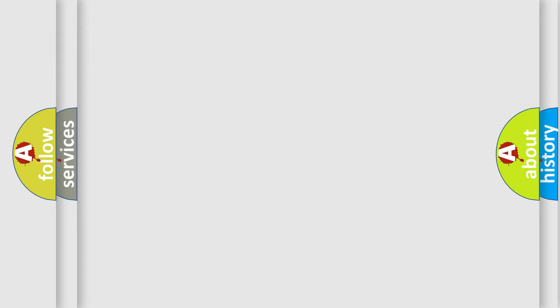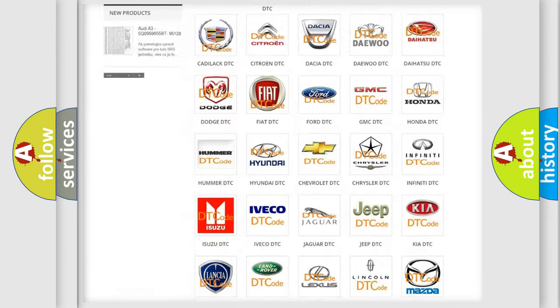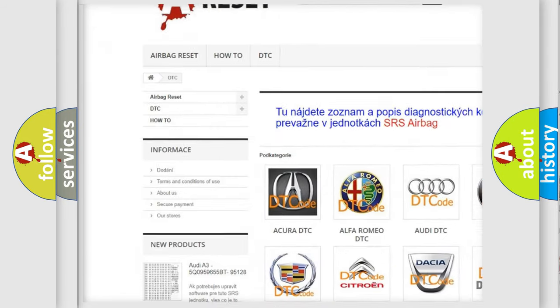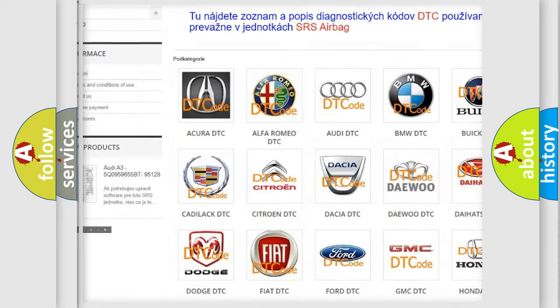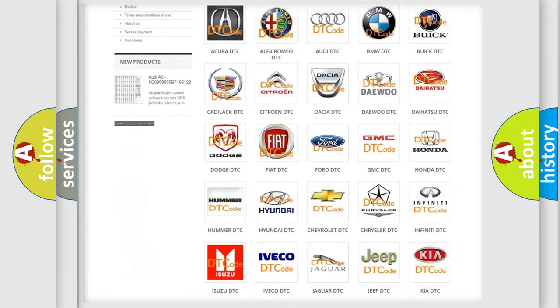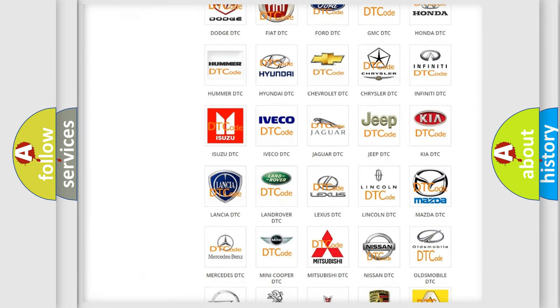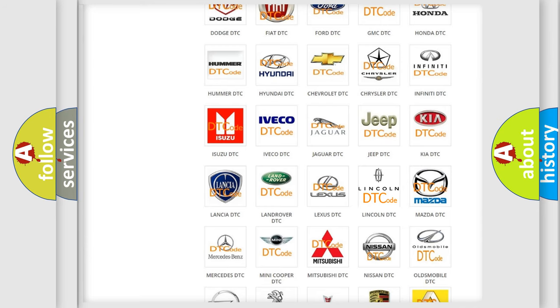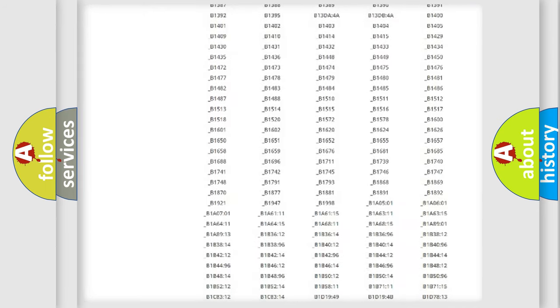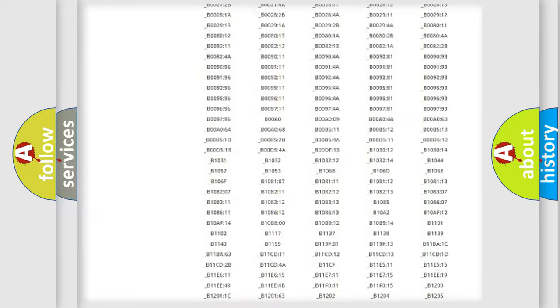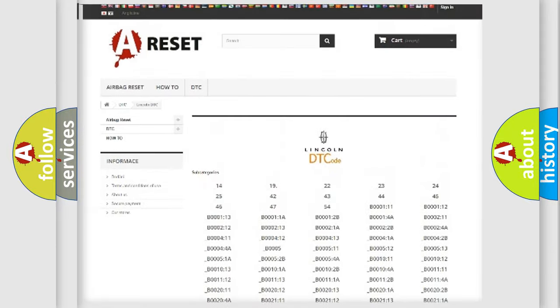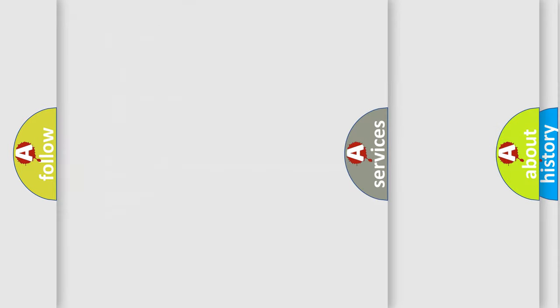Our website airbagreset.sk produces useful videos for you. You do not have to go through the OBD2 protocol anymore to know how to troubleshoot any car breakdown. You will find all the diagnostic codes that can be diagnosed in vehicles, and also many other useful things.